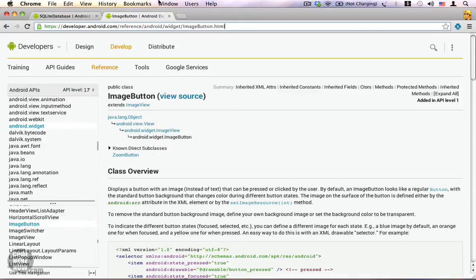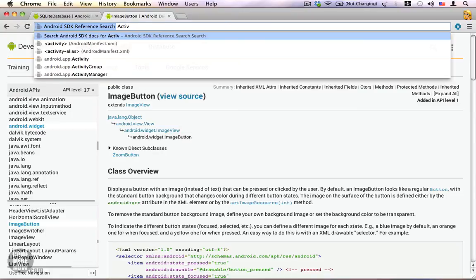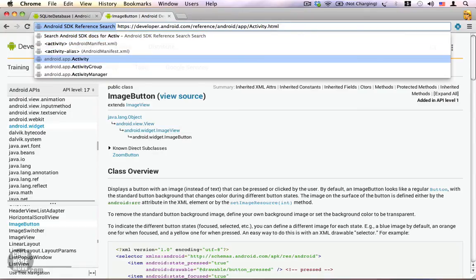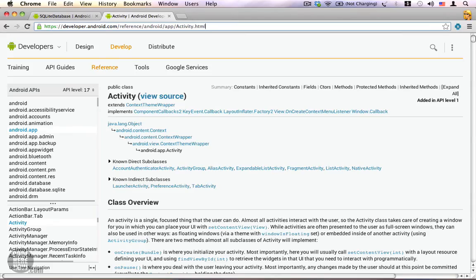You'll be taken directly to the ImageButton SDK reference. This is a really helpful tool — you don't have to go to developer.android.com every time. Whenever you need to look for a class, just type 'ad', Tab, and the class you are interested in, then press Enter from the list of suggestions. That is how you use the Android SDK reference search Chrome extension.